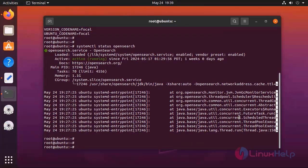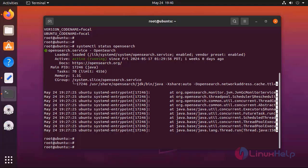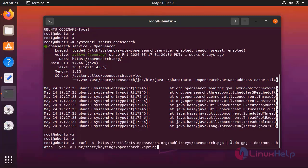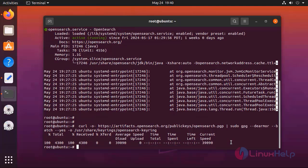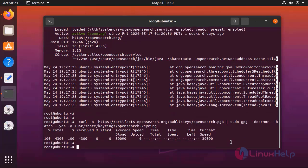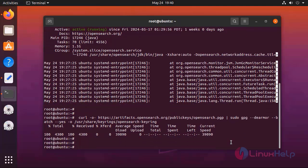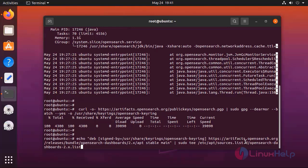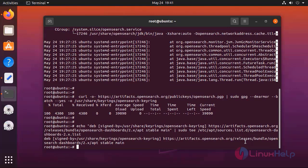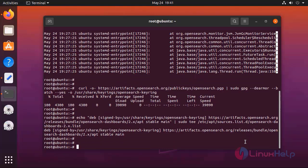For installing OpenSearch dashboard, import the public GPG key. This key is used to verify that the APT repository is signed. Next create an APT repository for OpenSearch by using the following command. Now verify that the repository was created successfully by using the following command.